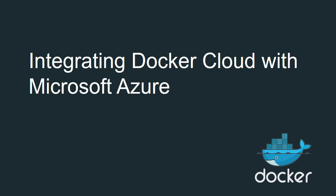In this video, we're going to take a look at some of the tight integrations between Docker Cloud and Microsoft Azure. Things like building a new swarm but having all of the required infrastructure like instances, security groups, and load balancers automatically bootstrapped for you.